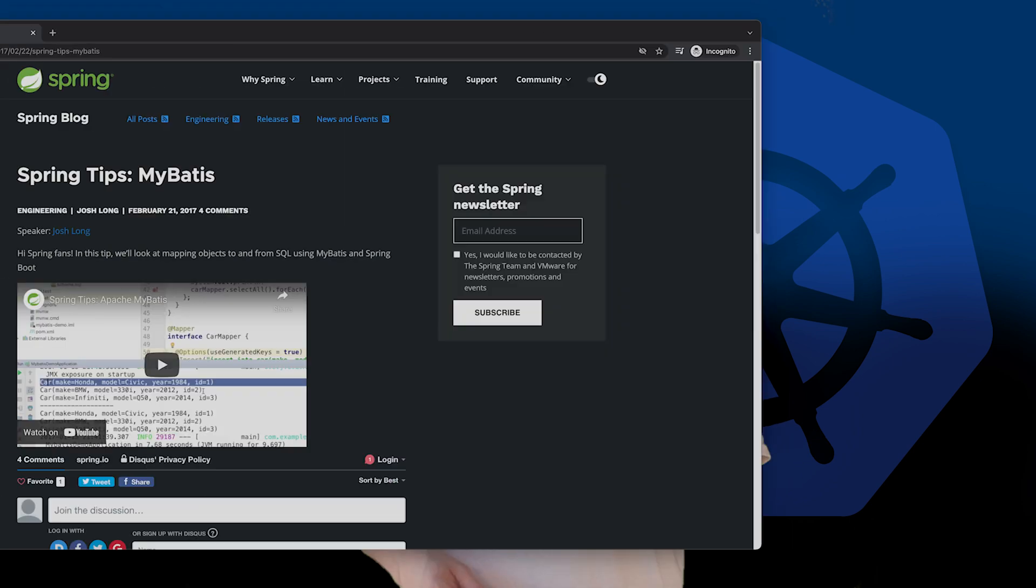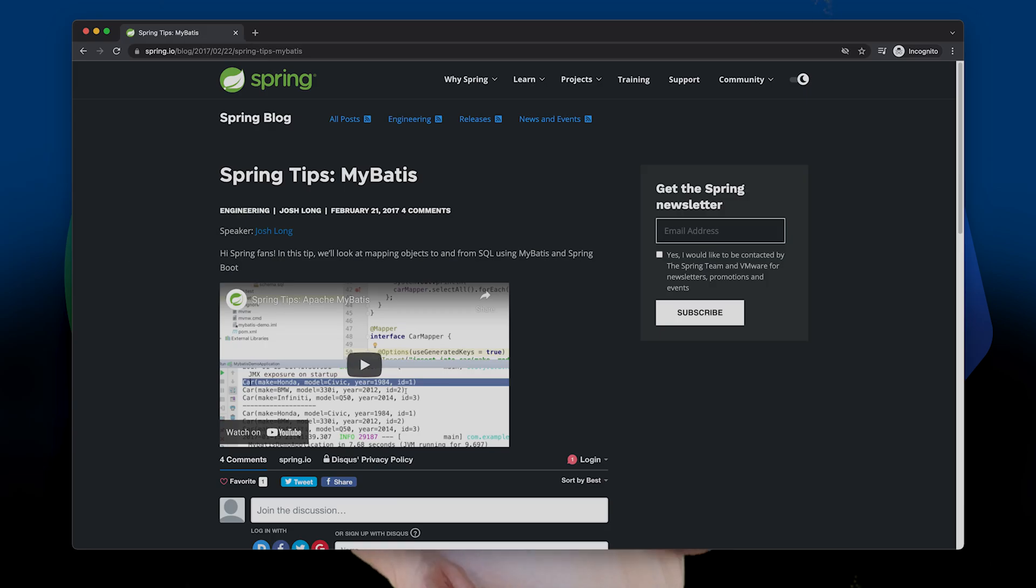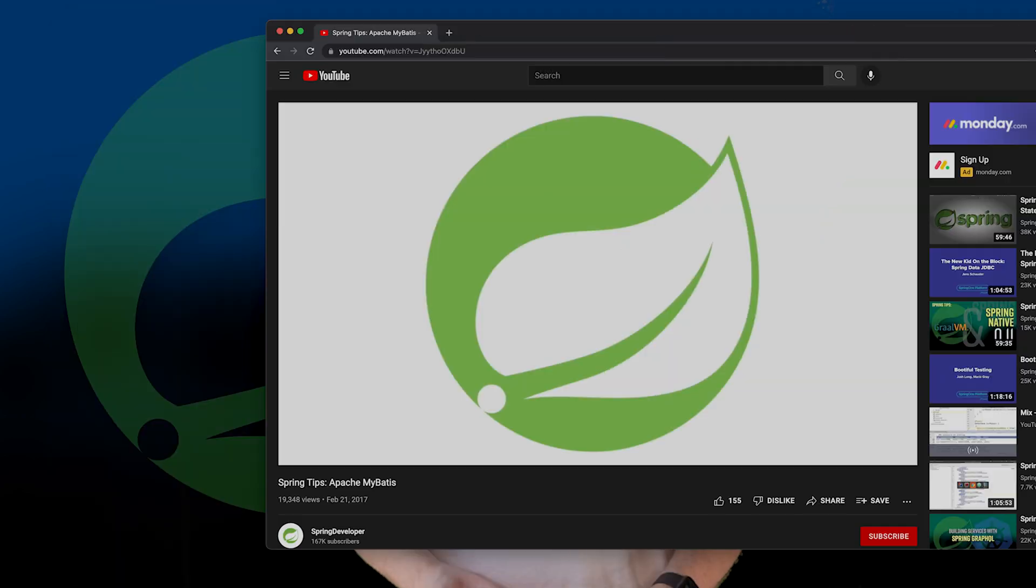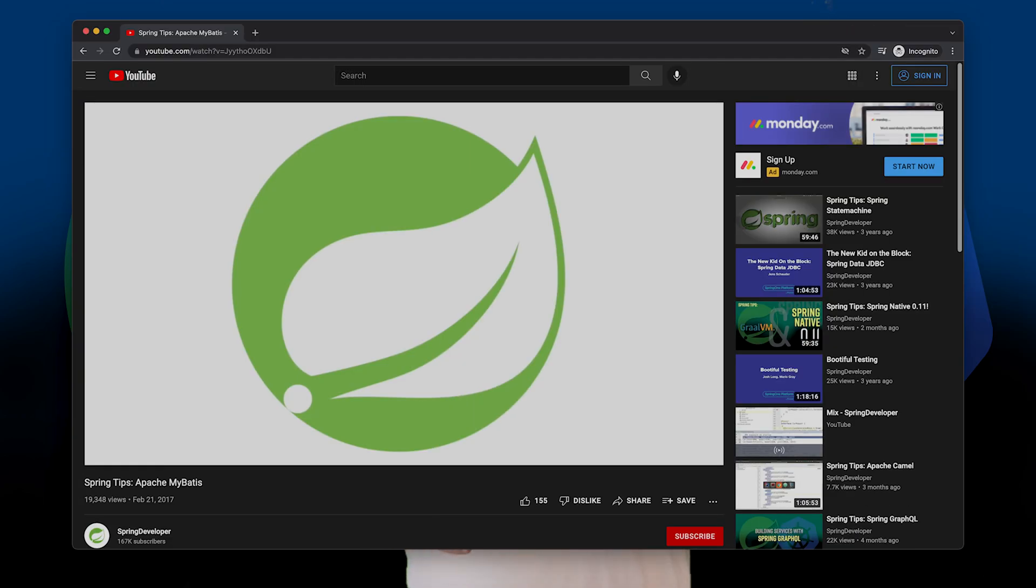Hi Spring fans, welcome to another installment of Spring Tips. This time we're looking at MyBatis, and I know we did look at this way back in 2017 and we're not going to intentionally retread that same path.